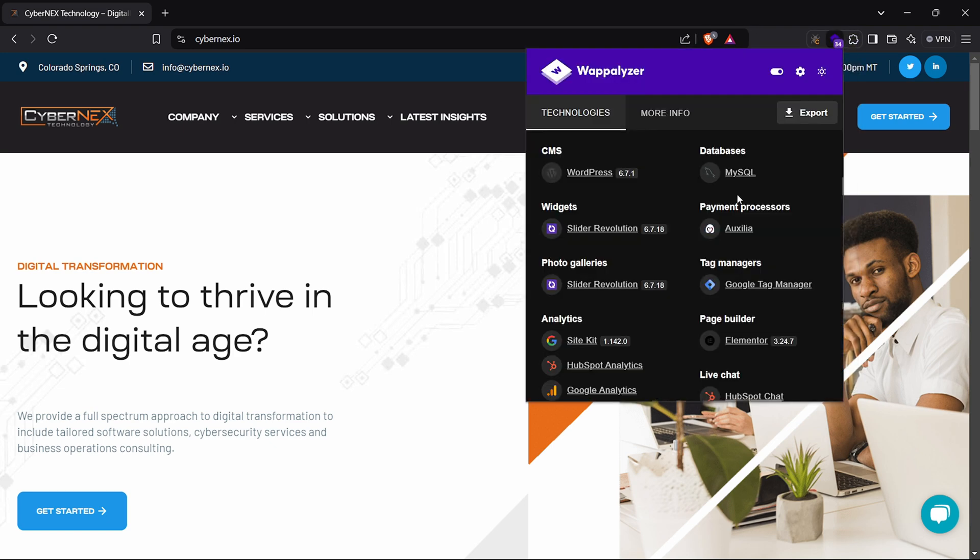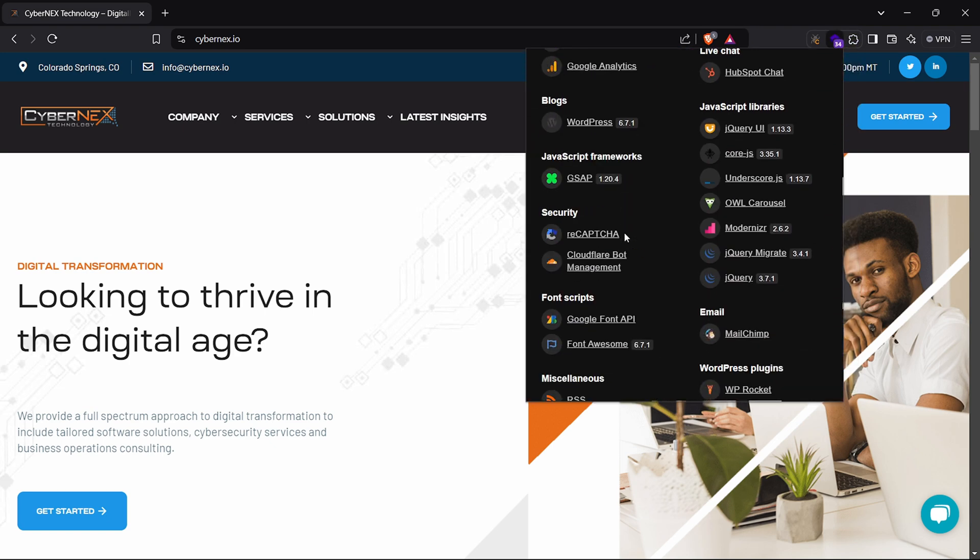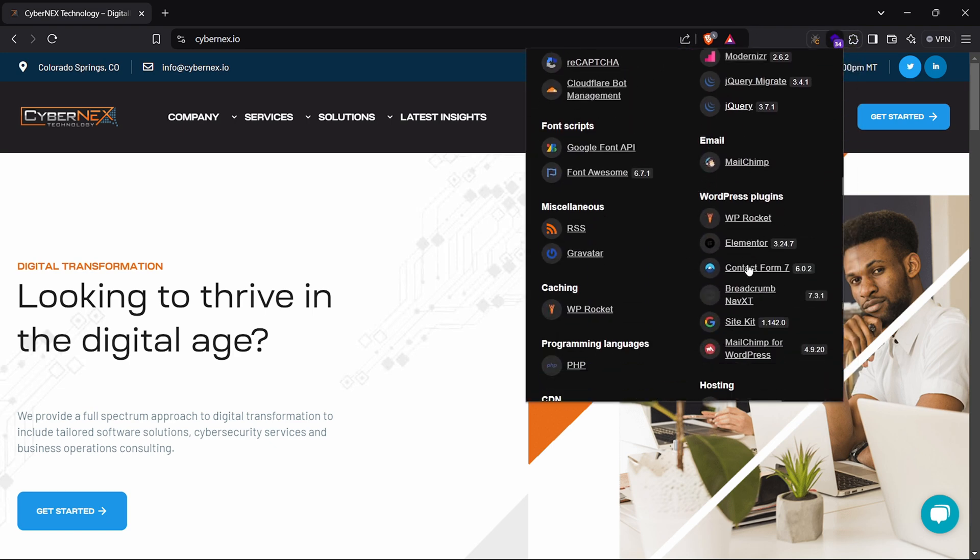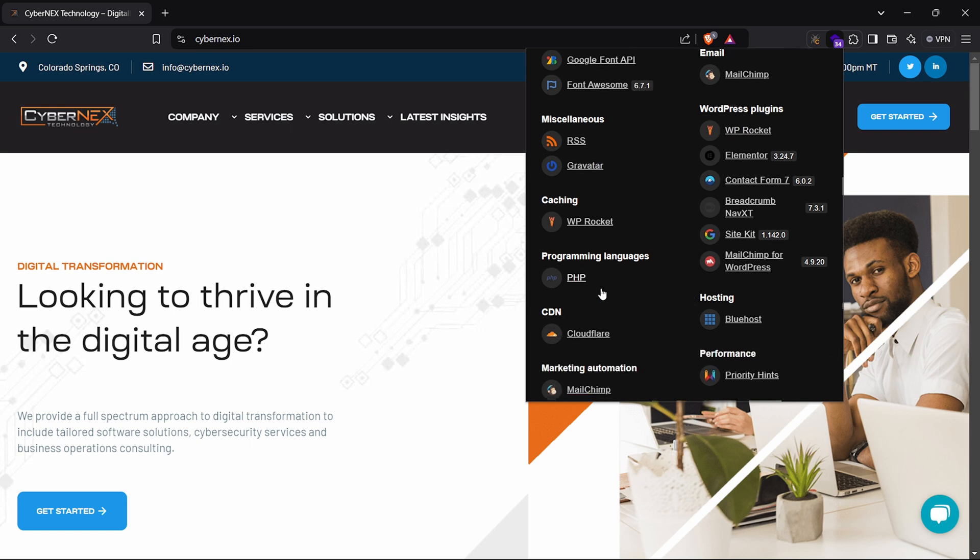To gather some initial reconnaissance, I'm using Wapalizer. Wapalizer identifies web technologies, CMS, frameworks, e-commerce platforms, JavaScript libraries, and much more.